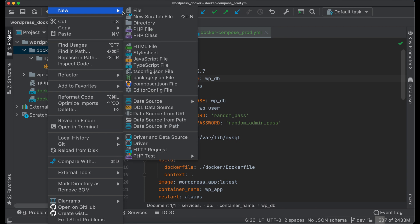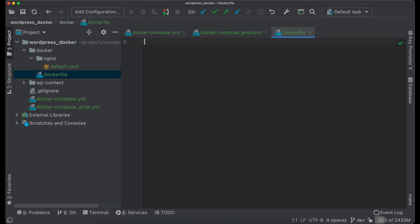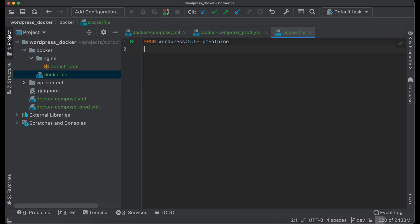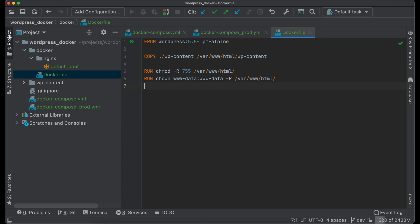For this create file Dockerfile. This image will be based on WordPress image. And we will store entire folder wp-content inside the image. We should set proper permissions and set user www-data as owner.